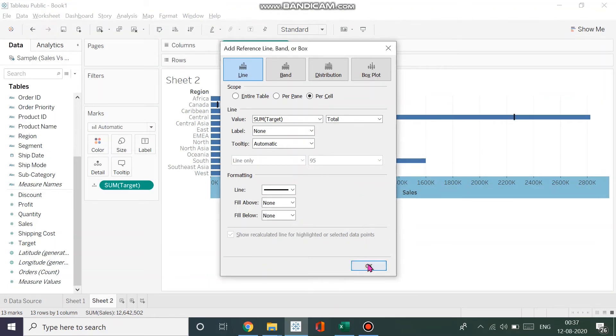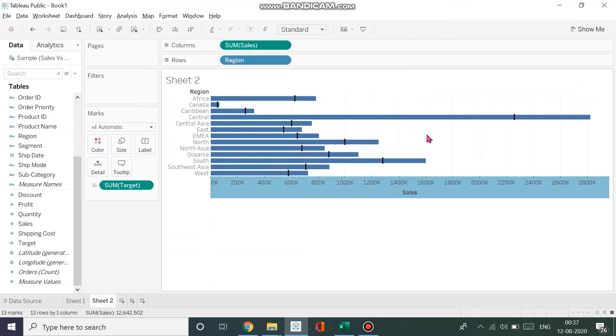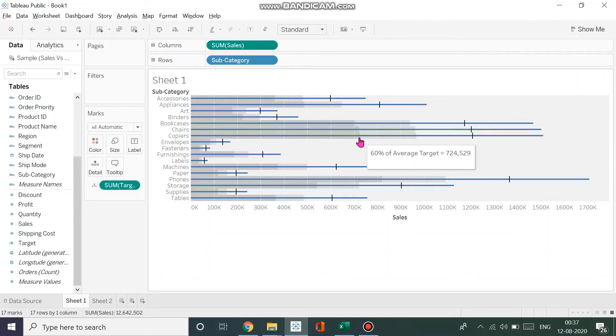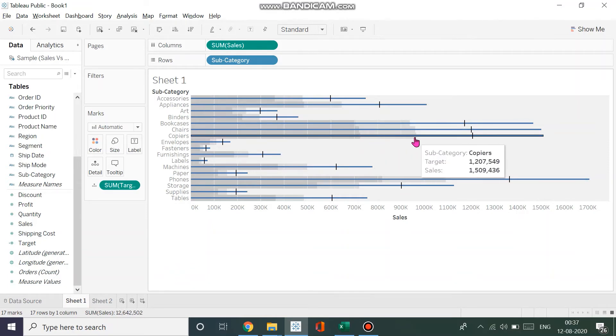Now we have a line, and like we had the highlighting in the previous case where it shows 60% and 80% of the average target, we can have that as well. Again, right-click and click on Add Reference Line.